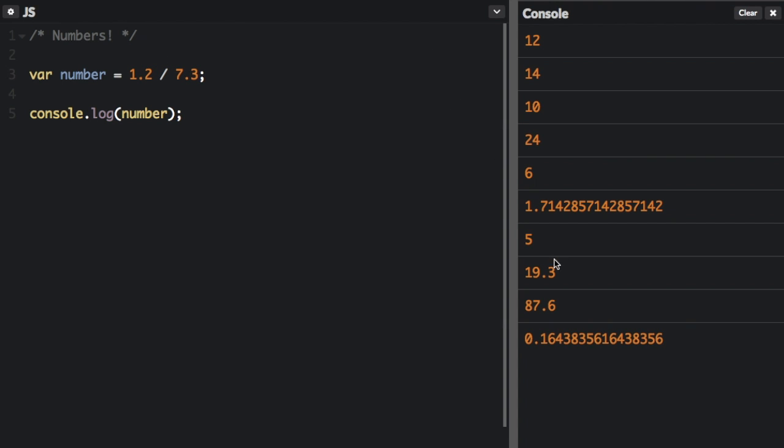And one thing to notice is that all numbers are eventually rounded off. So it's not going to go on forever. That could affect accuracy in some programs.